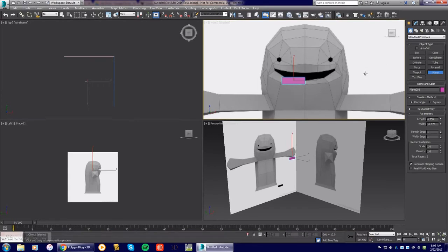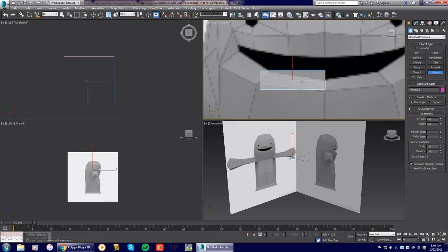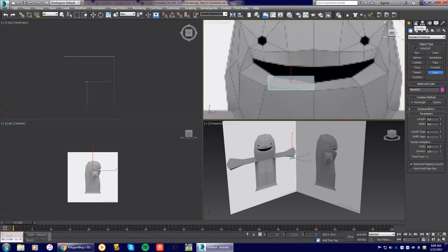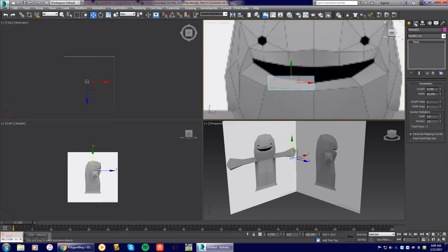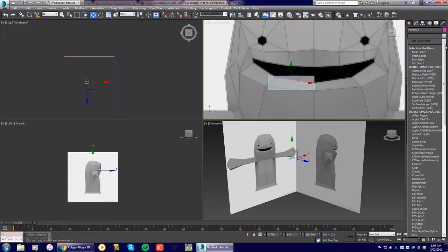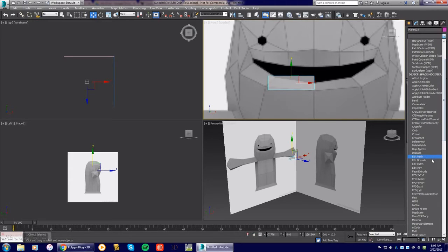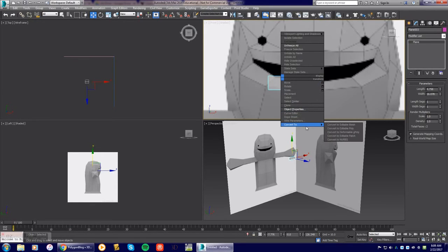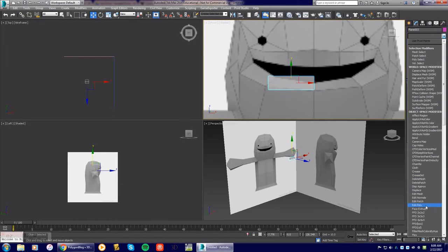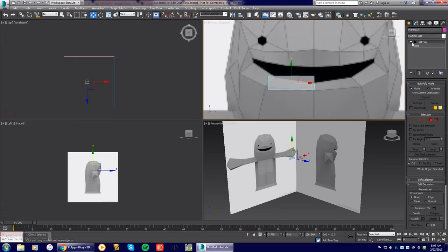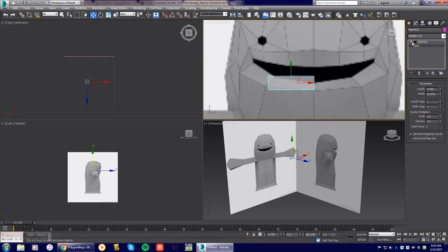Zoom in and go to the Modify tab. Go to the drop-down menu and select Edit Poly. You can also right-click the object and choose Convert to Editable Poly, but I prefer adding it as a modifier from the drop-down — that way I can turn it on or off and still go back to edit the plane if needed. Once in Edit Poly mode, click on Vertices and start moving them into position.